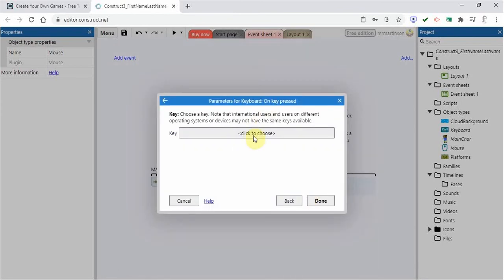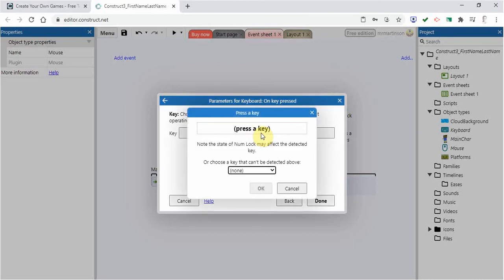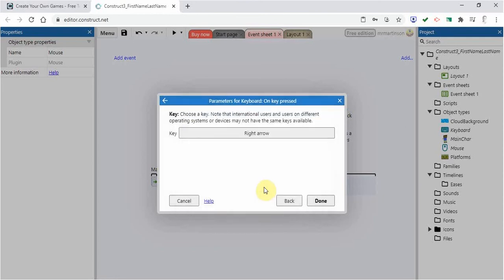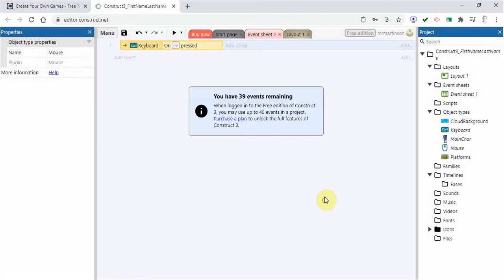And then I have to pick which key I want. I'm going to have when the right arrow is pressed. So I'm going to press the right arrow. You're going to see it pop up in that box. I'm going to click OK. And now that is part of my condition. When the right arrow is clicked, I'm going to go done.